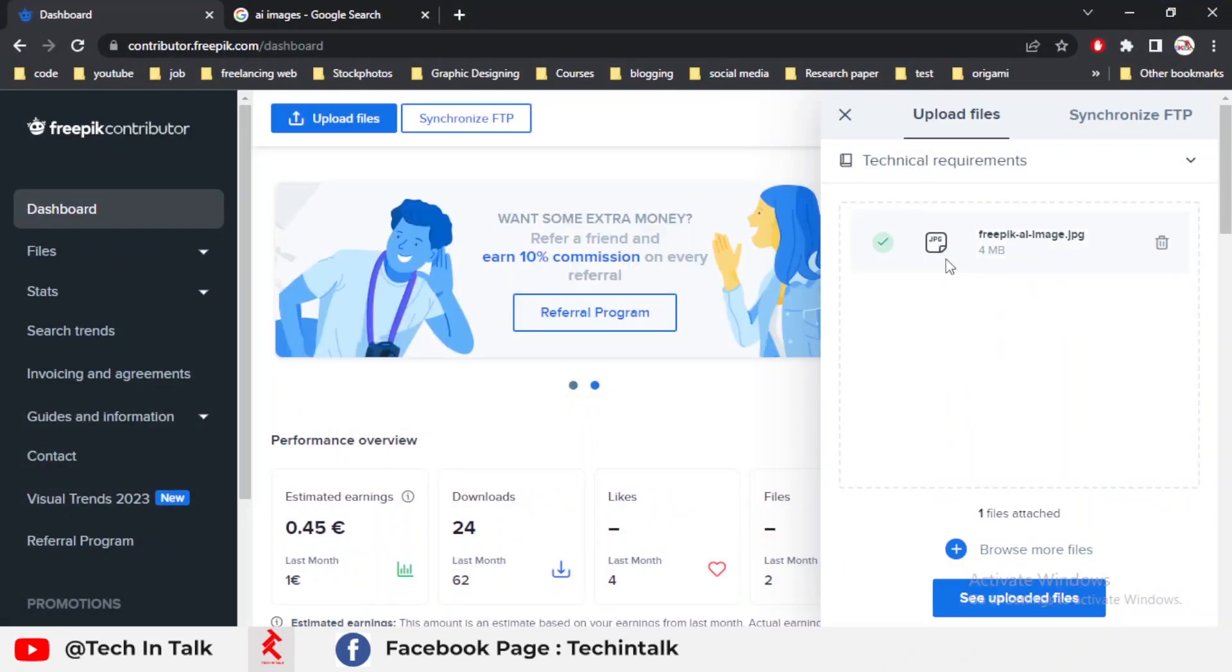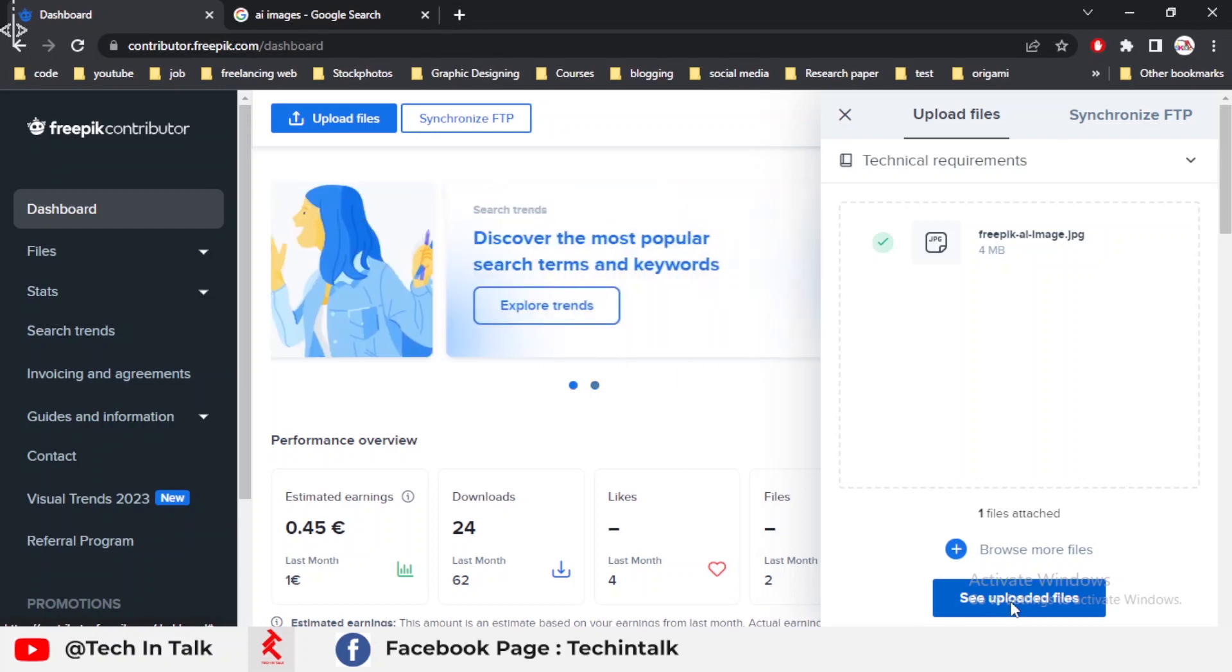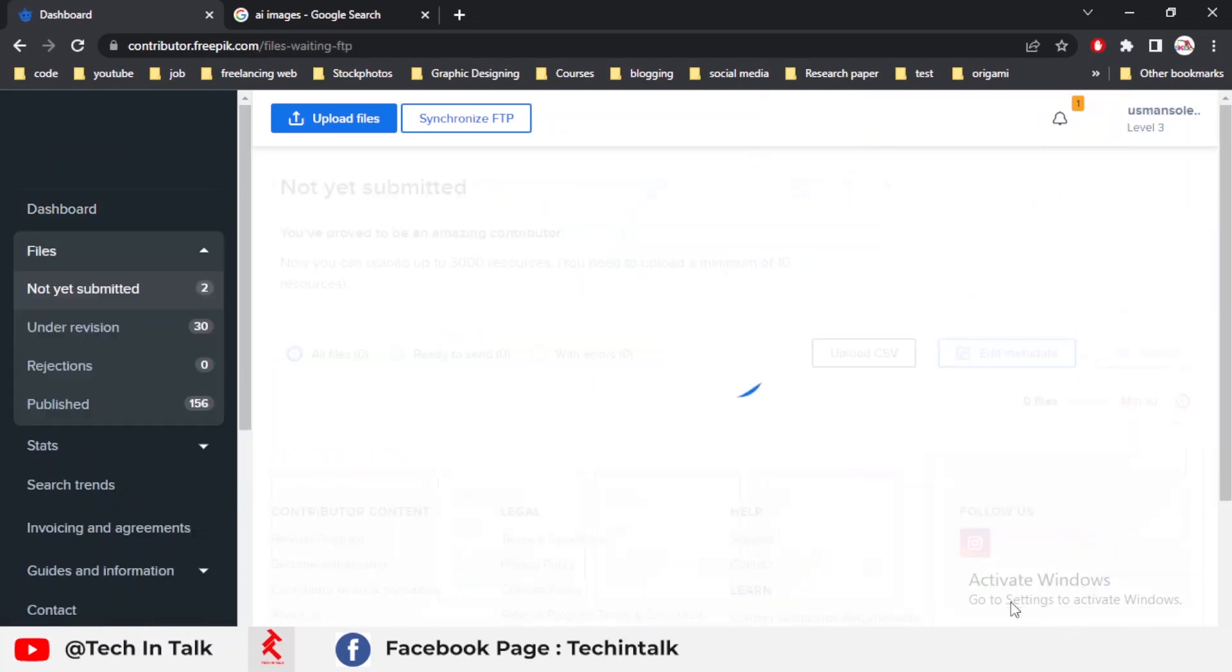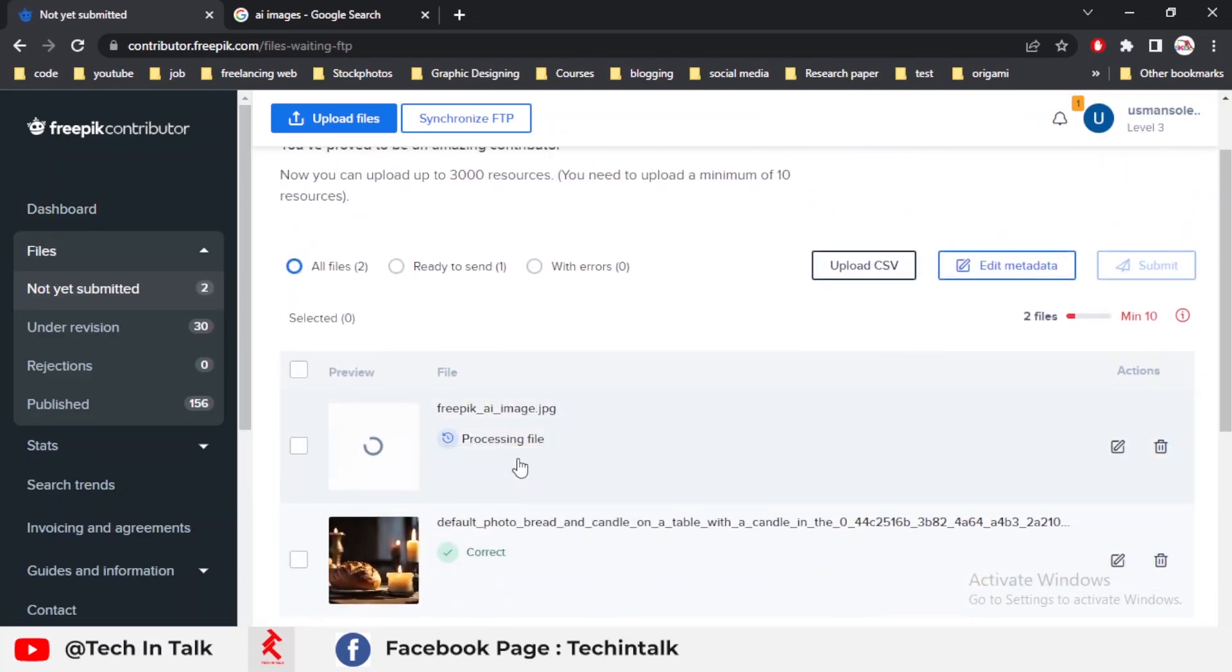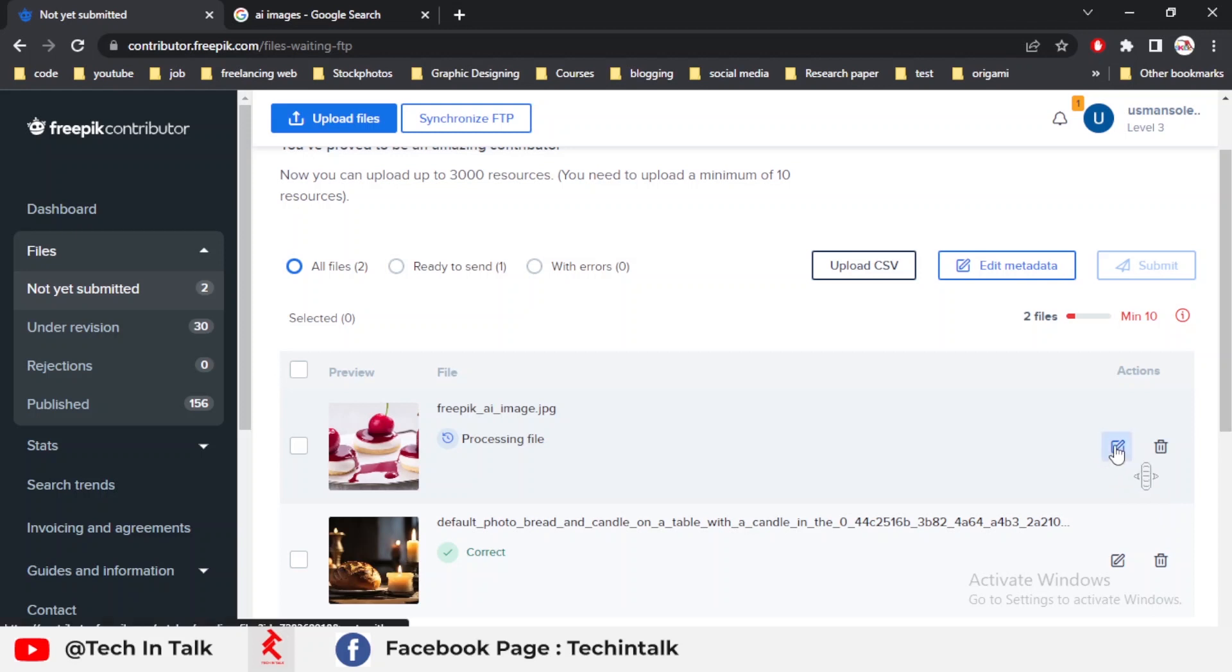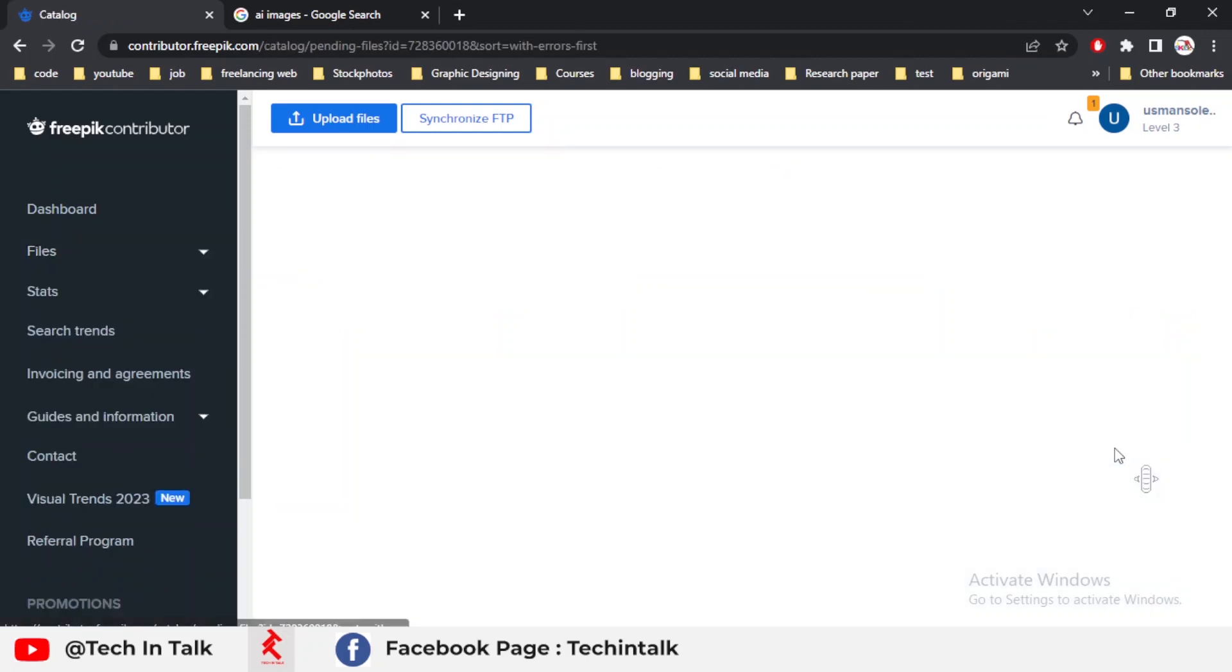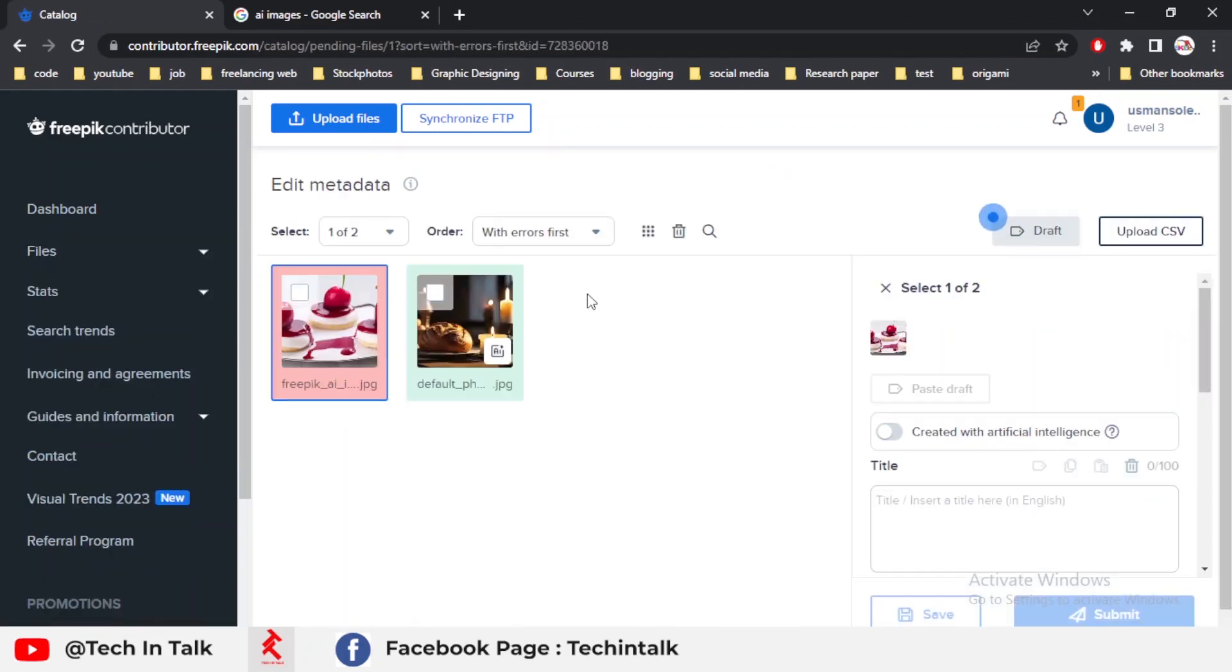You can see the tick button—the image is checked by Freepik. I see the uploaded files. Now you can see the image is in processing. I click the small icon on the right side, which is the edit icon. I click edit and select the image.